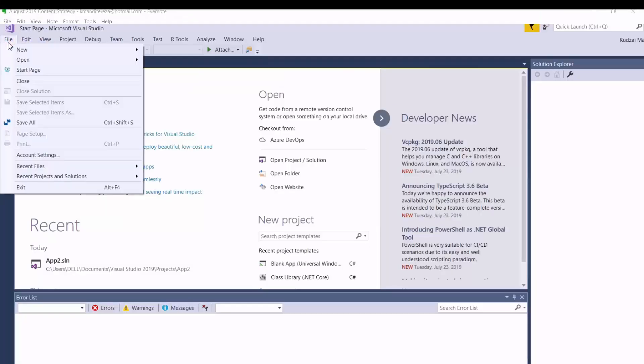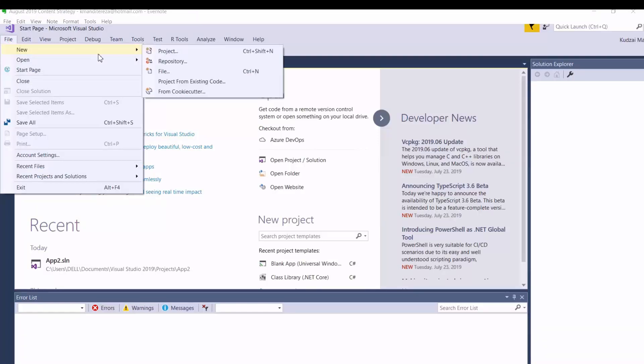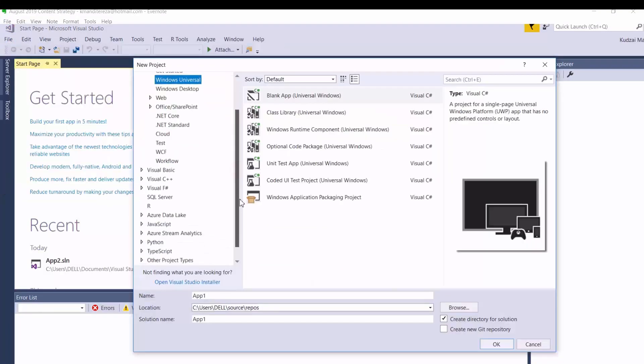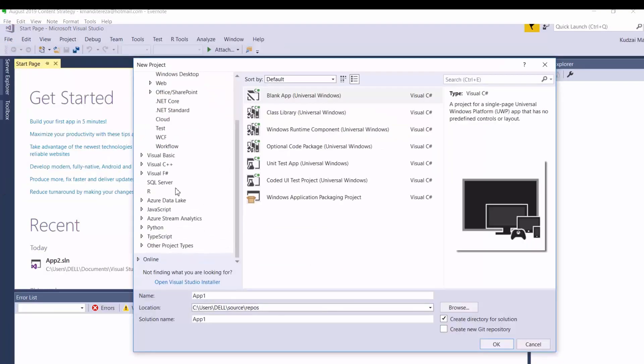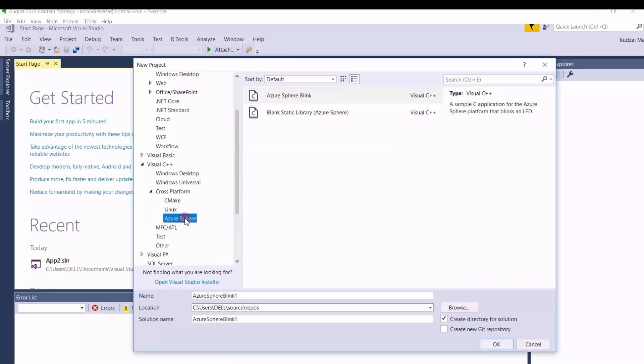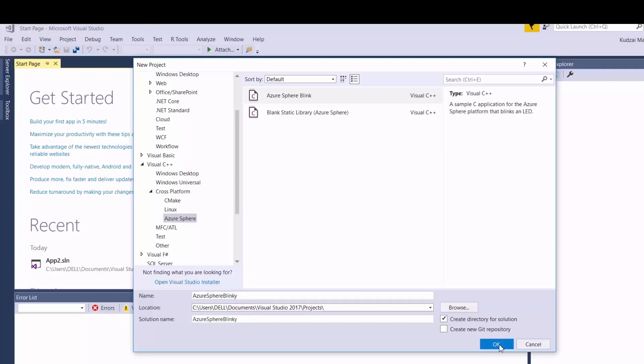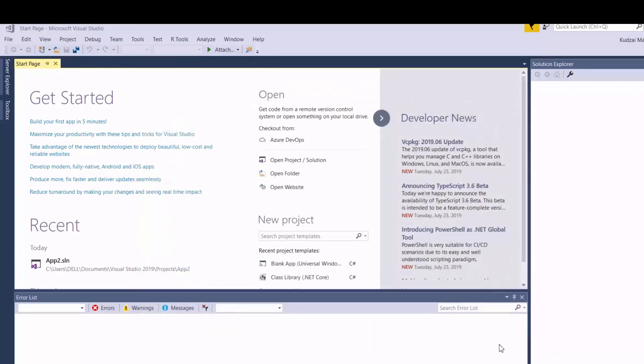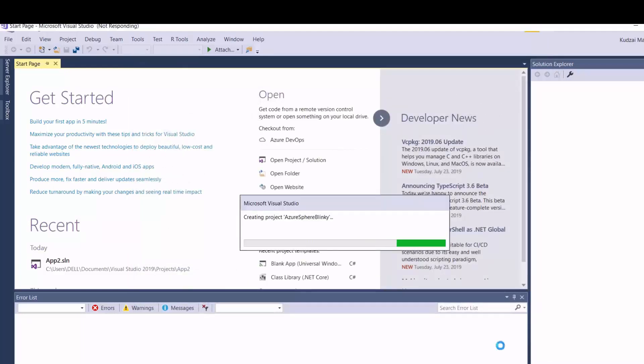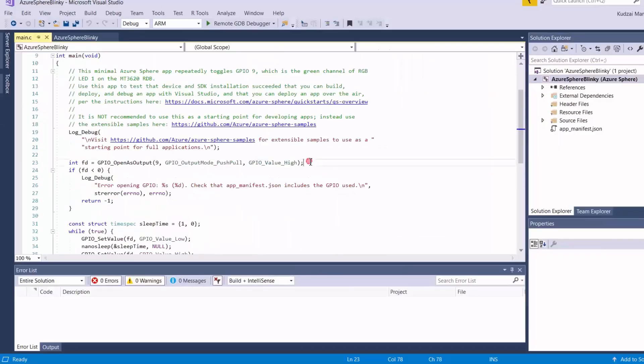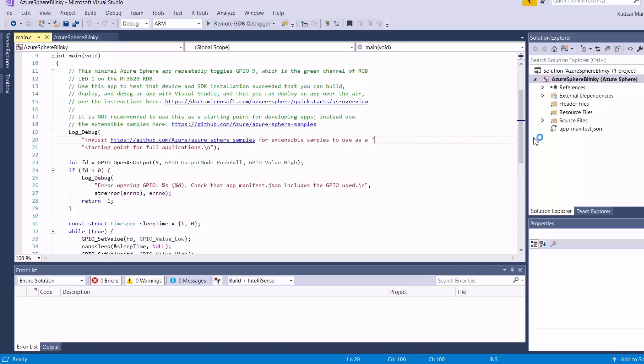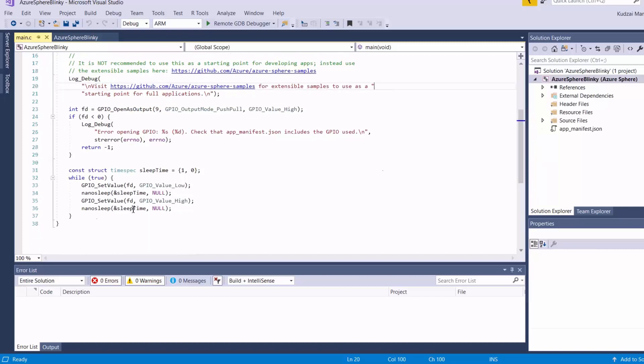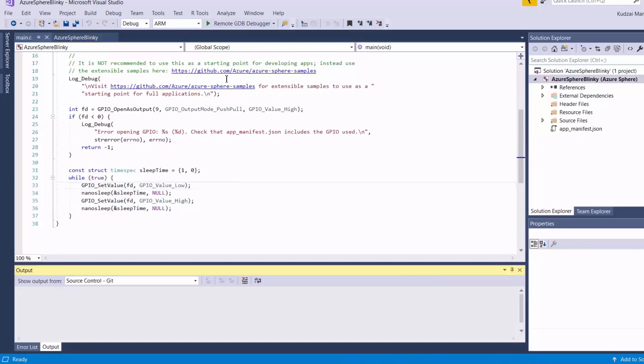So we create a new project. And under Visual C++, cross platform, we select Azure Sphere. So here we're going to use a prebuilt sample for blinking the LED. Okay, so here we're setting the GPIO pin number nine as output pin. And then here, we've got a super loop that performs the blinking.